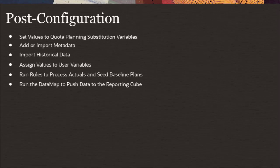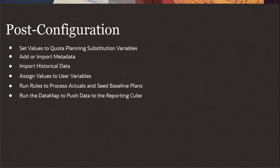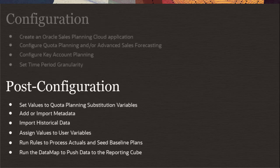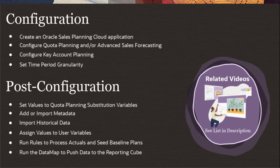I'll go over the post-configuration tasks you need to complete to implement Key Account Planning. This video assumes that you've completed the tasks in the Configuring Key Account Planning video tutorial. Related videos are listed in the description.